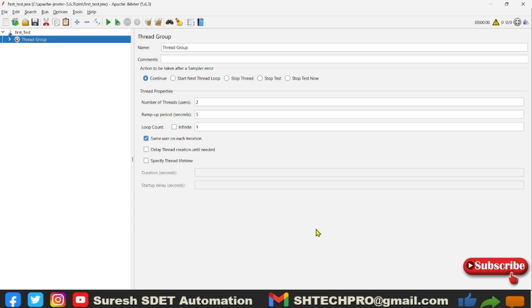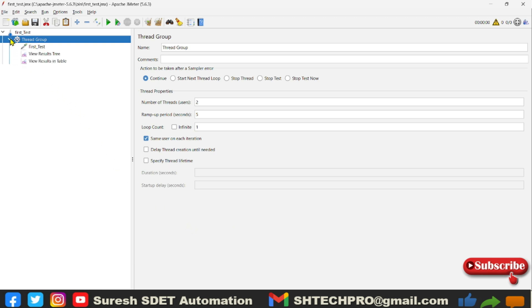Hello guys, welcome back again. This is Suresh from Mr. Automation channel. Today we will understand the View Results in Tree. In the last session, we have seen View Results in Table. Now we will see the View Results Tree in the listeners part. So this is our test plan.